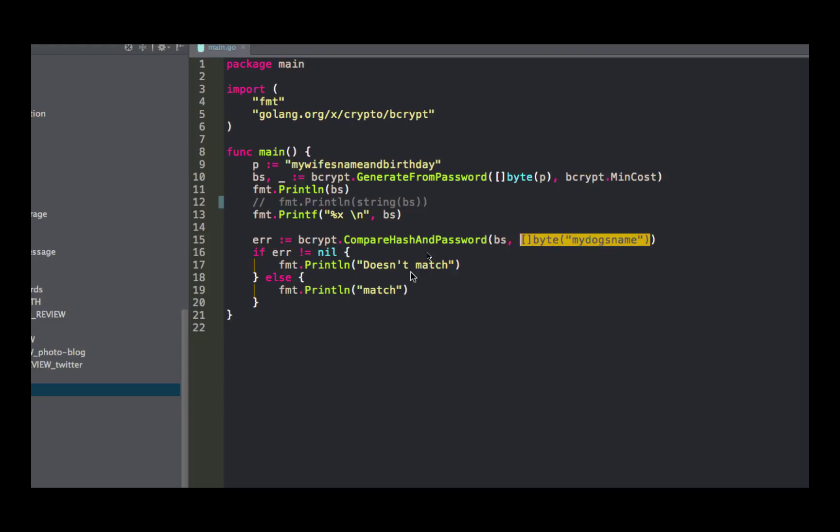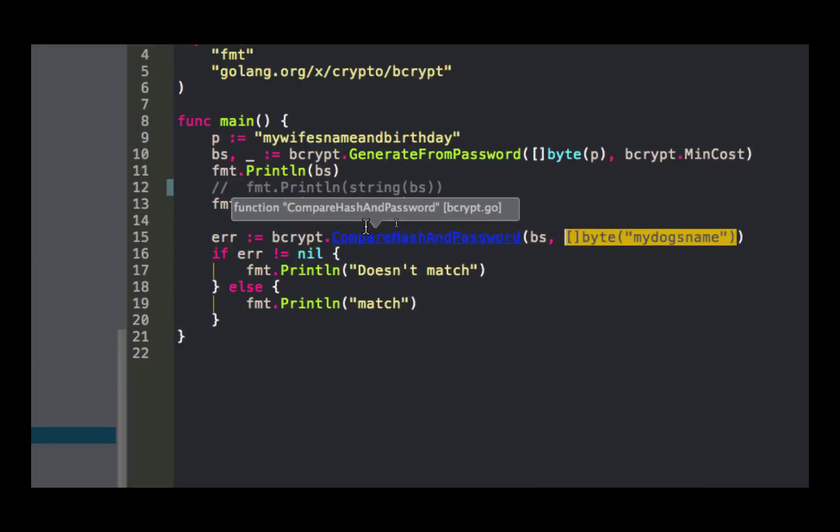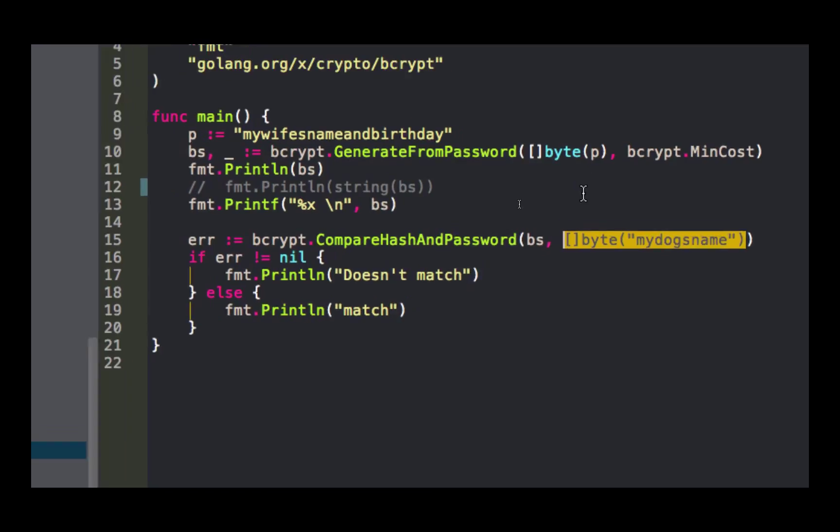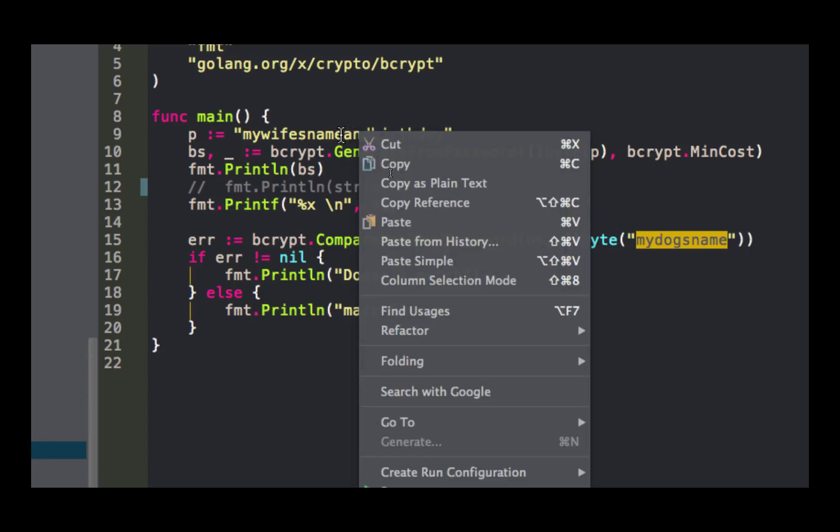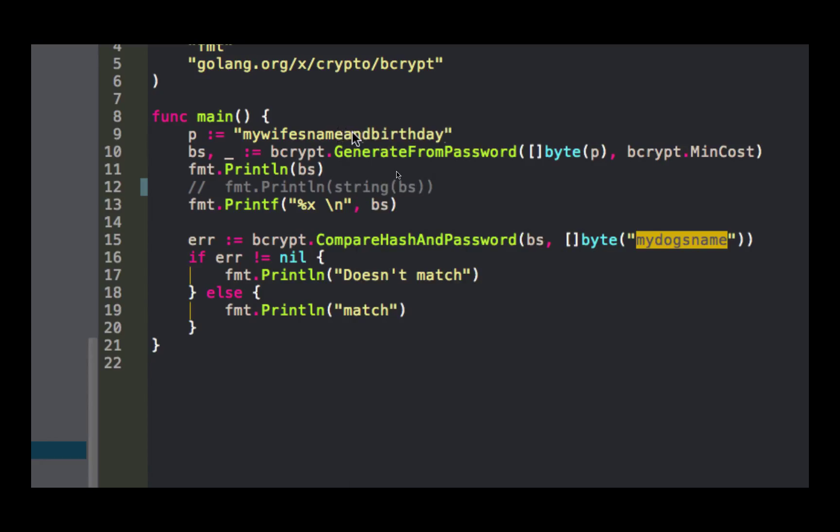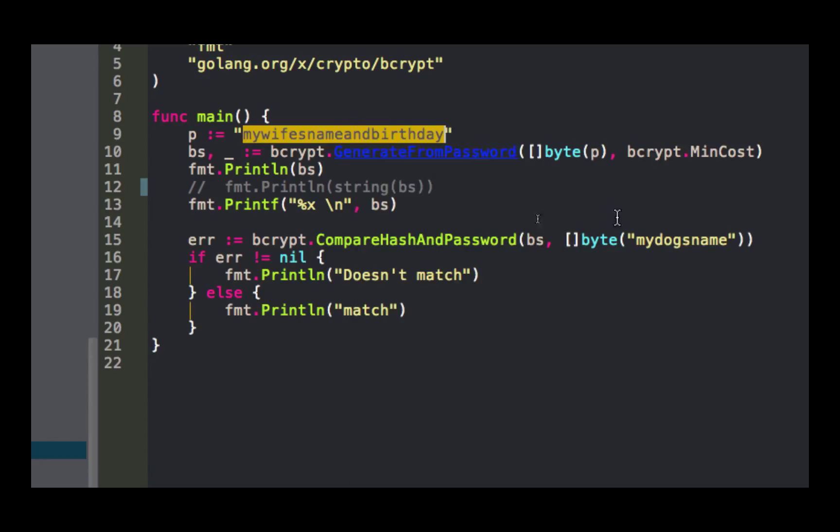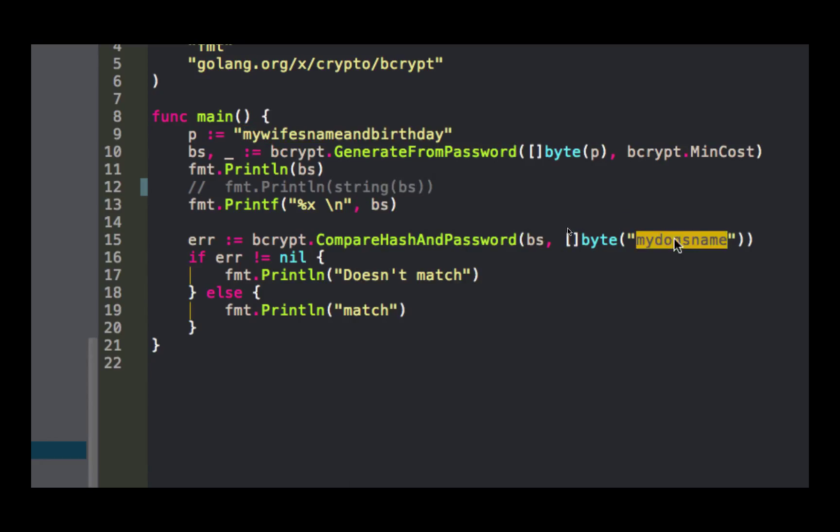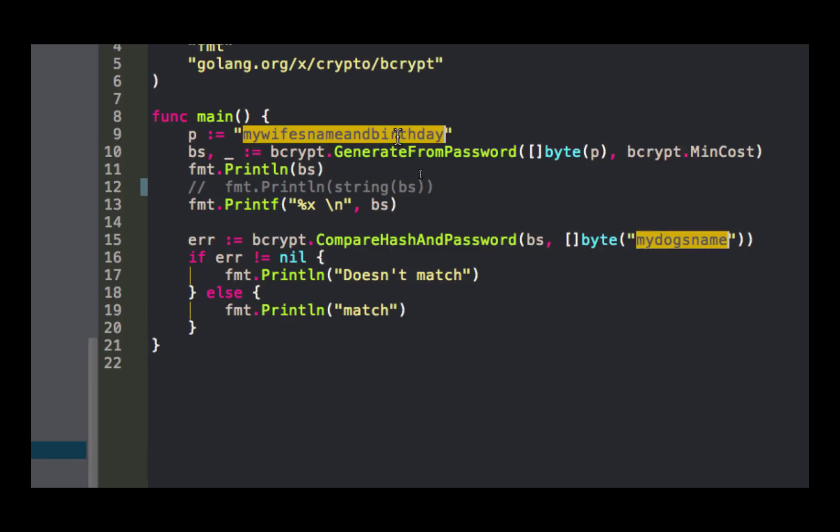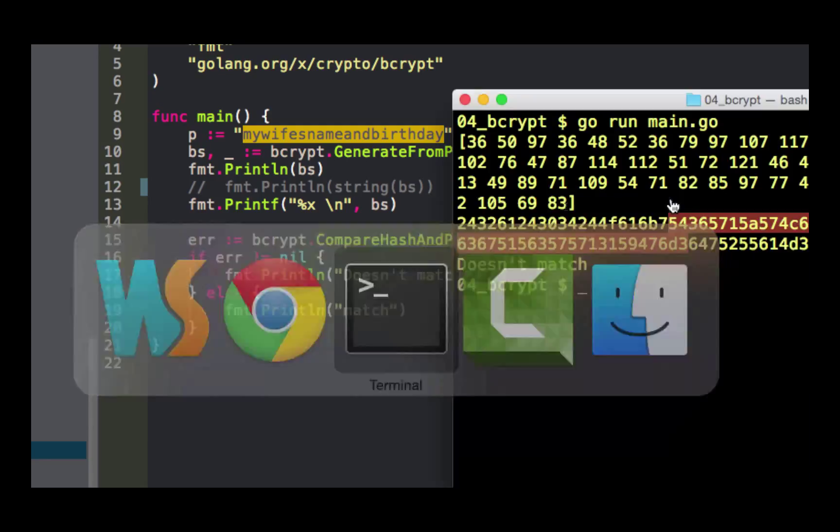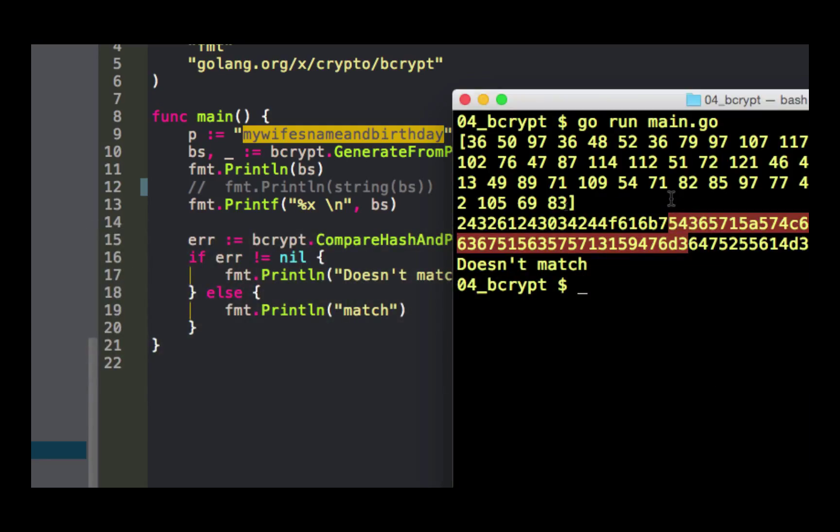How many people raise your hand say it's going to return doesn't match? How many people raise your hand say it's going to return match? Let me help you out. Do those match? That's going to be doesn't match. And we can see that right here. Doesn't match.